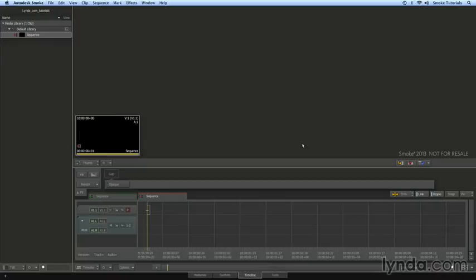Now that I've modified my user preferences, the interface is going to be set up to my specifications. In the next lesson, we're going to take a look at keyboard shortcuts.